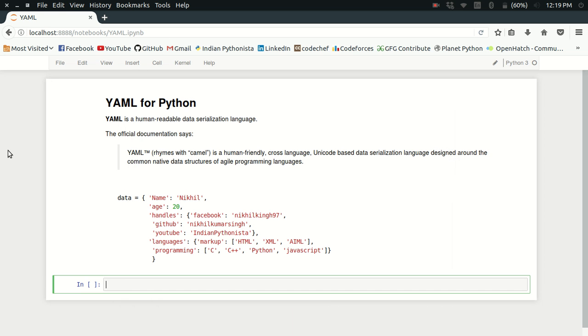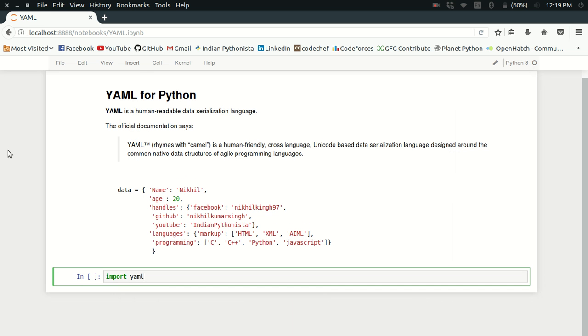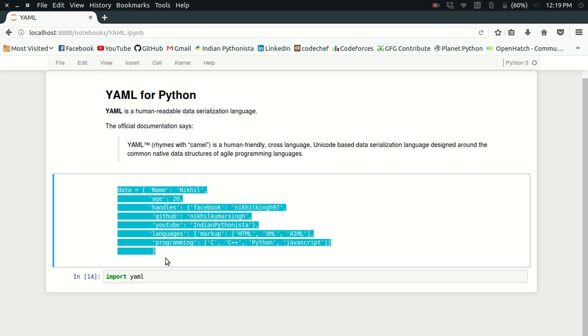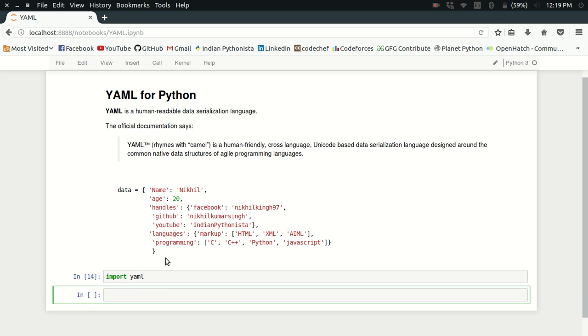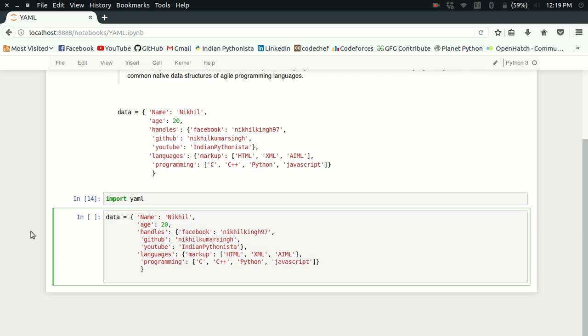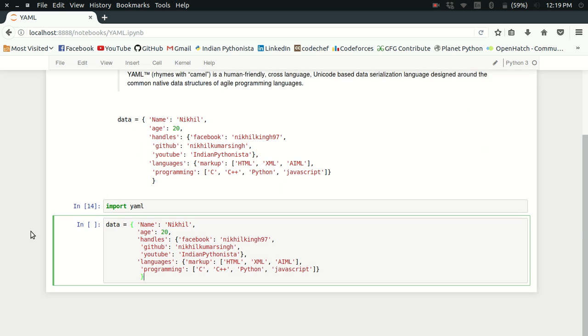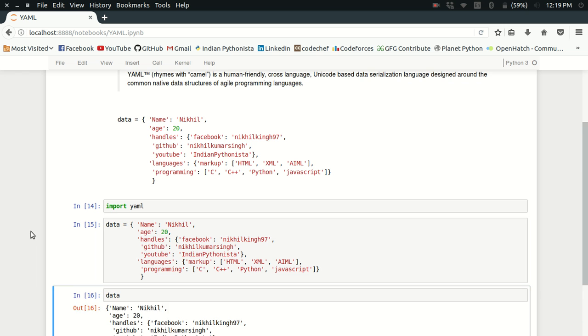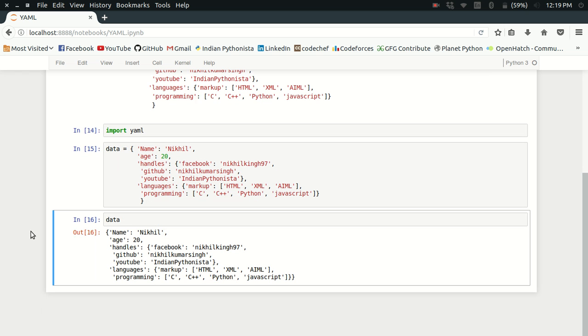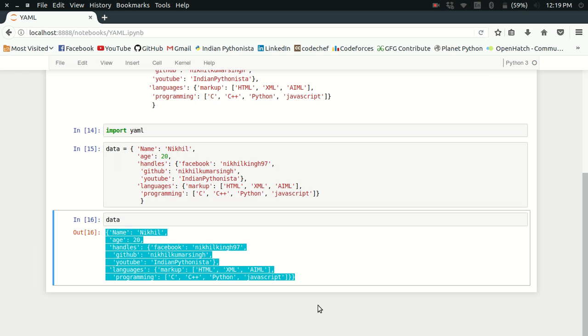First, you need to simply import YAML. Just type import YAML. Now if I try to print data, I get a JSON structure. It's not that readable.